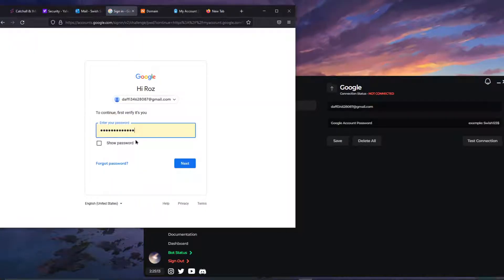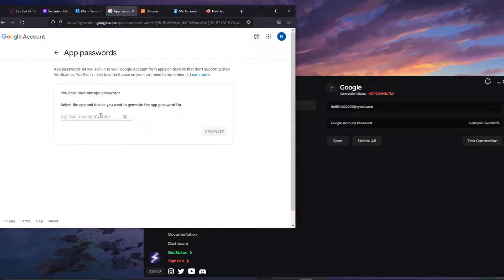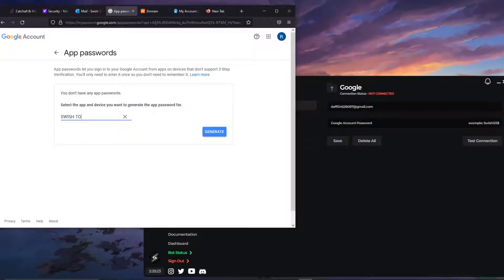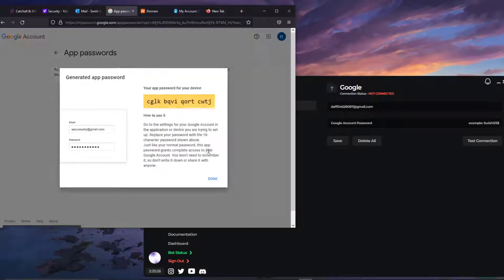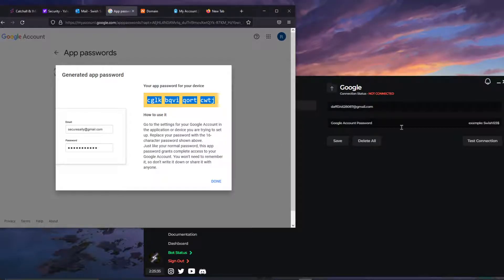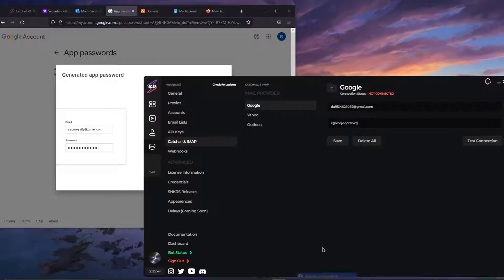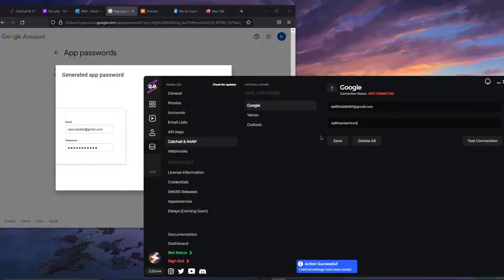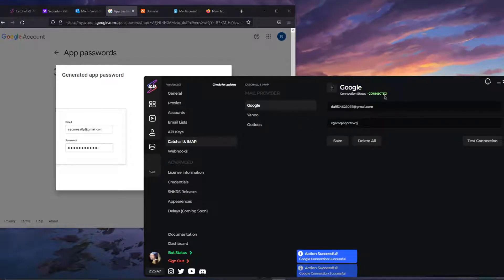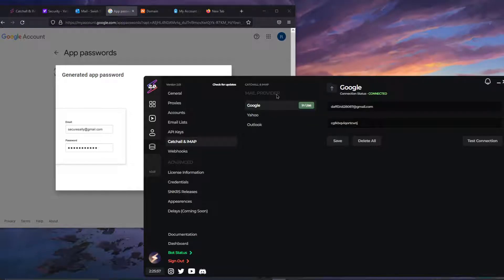Enter your Google account password, select App, then click on Other and name it whatever you want — let's do 'Switch Tools 2.0' — then click Generate. Make sure to save this password because once you click Done you never get it back. Copy it with Ctrl+C, then paste it with Ctrl+V into the password field. Click on Test Connection and you'll get a blue check mark. Save your settings, and when you go back you'll see it's connected. There's also a Use button to declare which master mail is active for email verification during tasks.